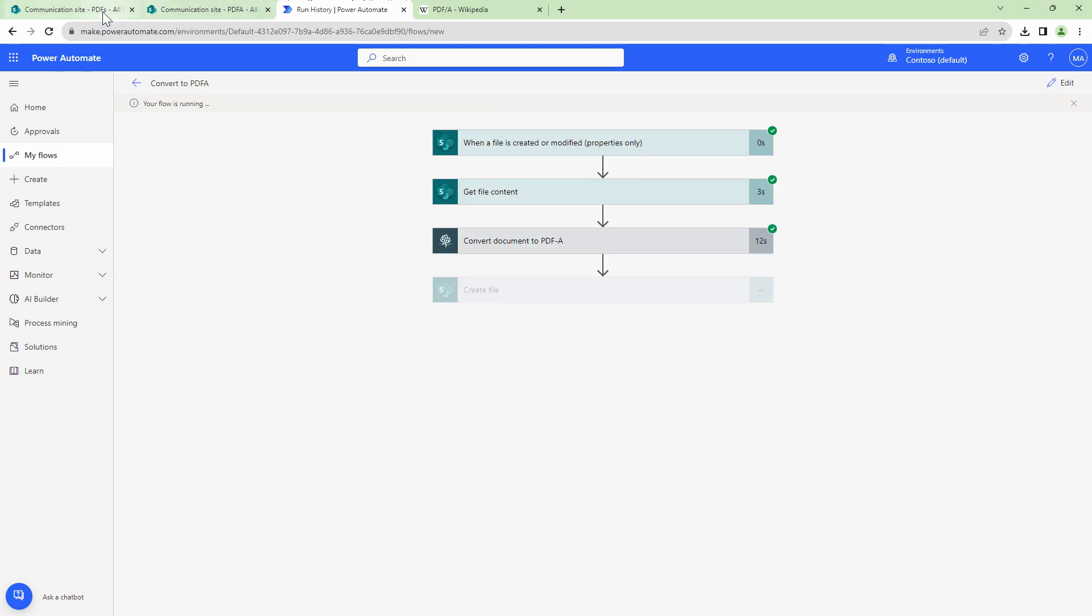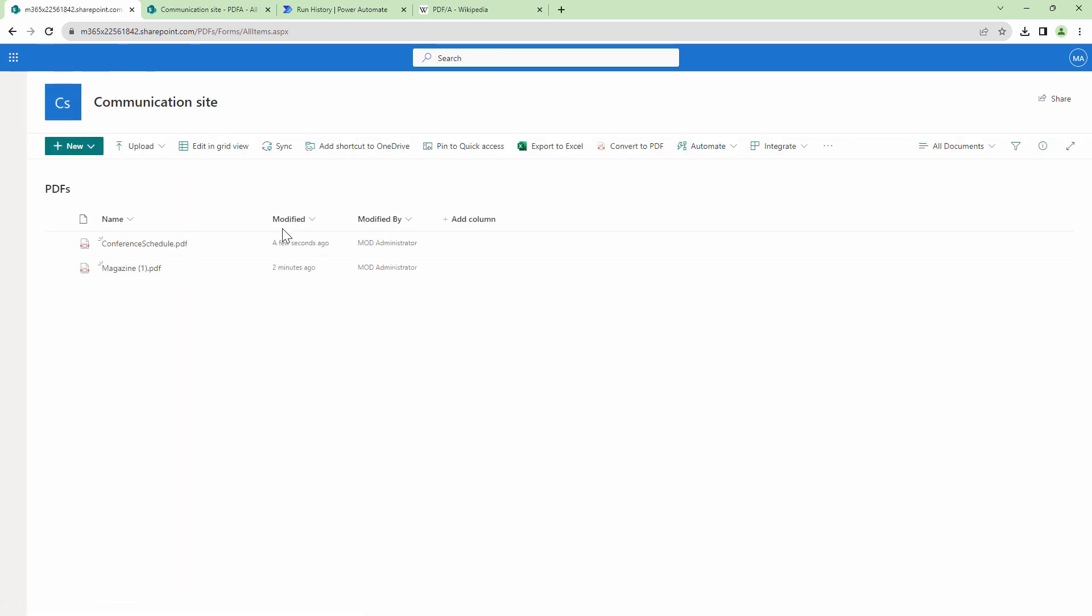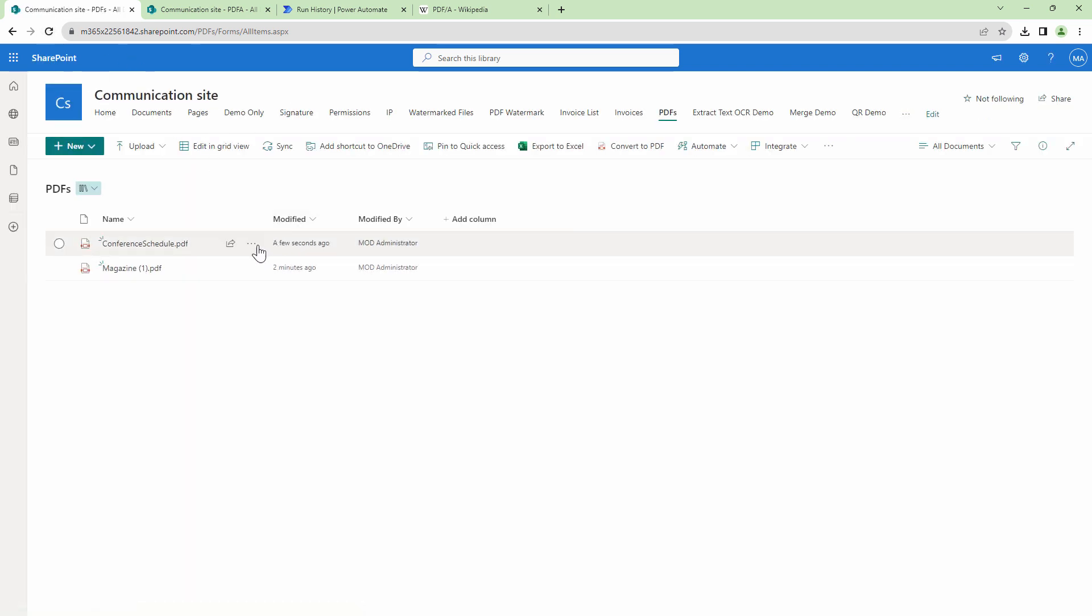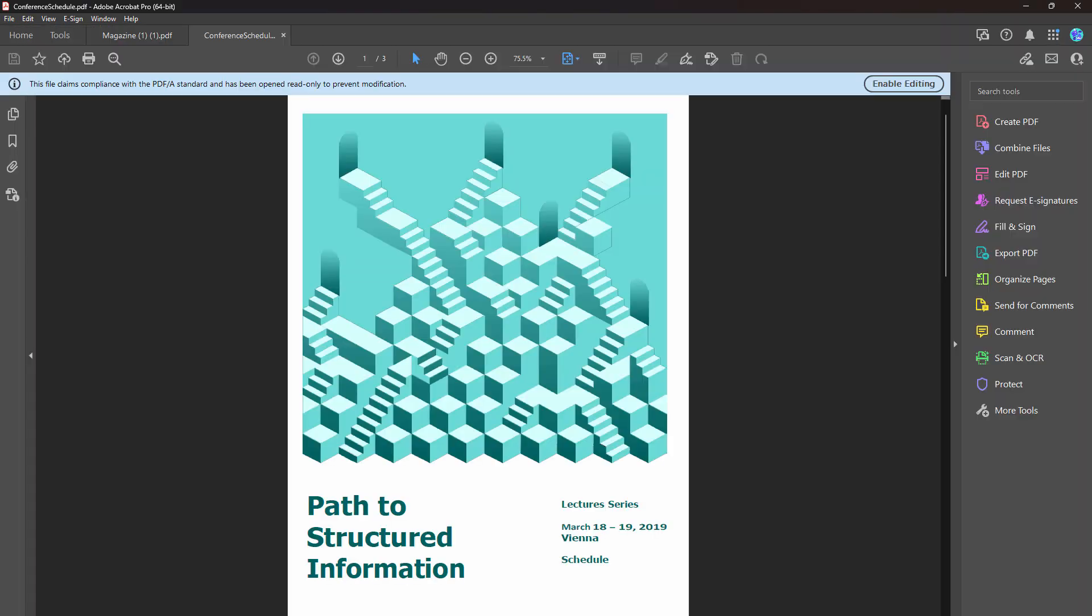And the conversion has completed. If I go back and refresh the destination folder and if I download this document, let me quickly download it. And if I open it here, my friends, this also works.